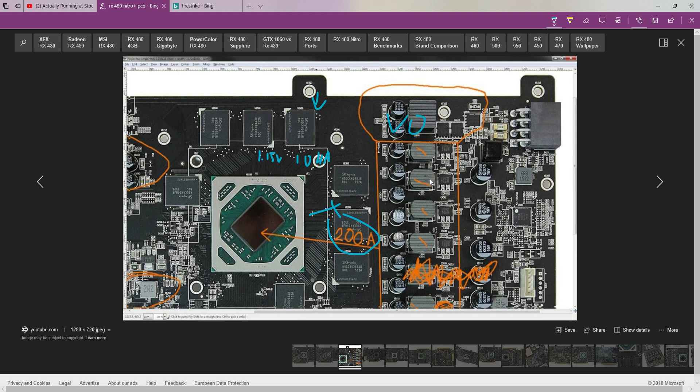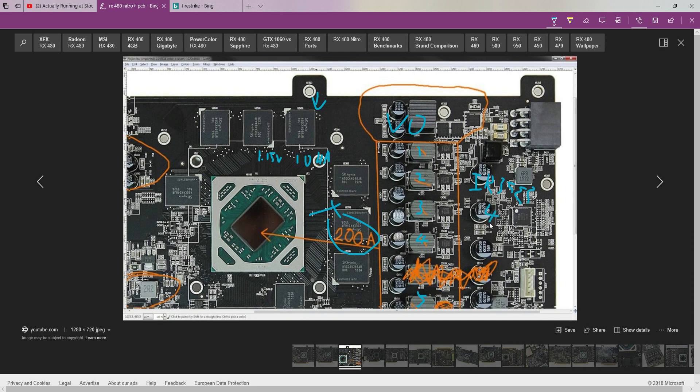It's a 1, 2, 3, 4, 5 phase, using IR 3553s. These are 40 amp power stages, which means the total is 200 amps at 125 degrees.